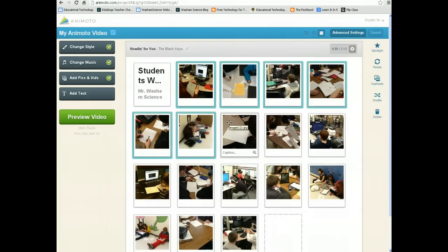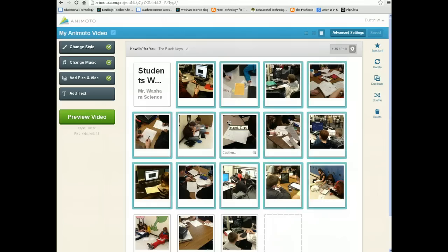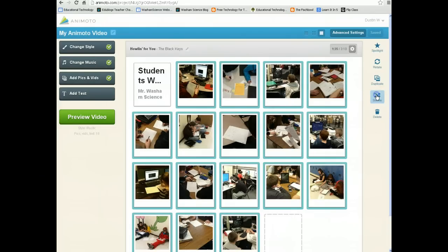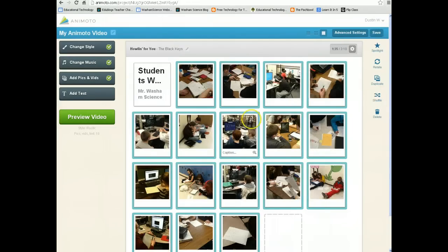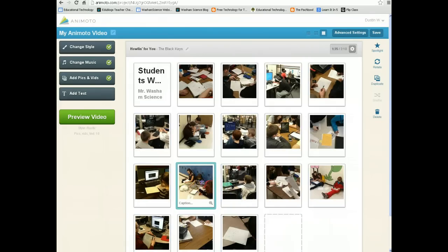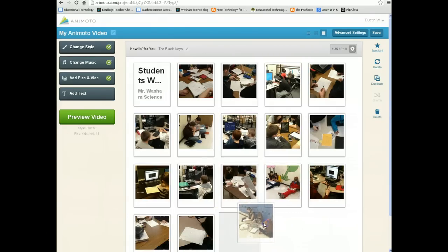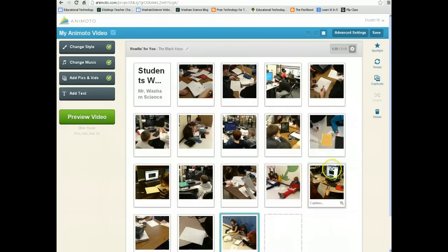If I select all the pictures and just want to put them in some random order, I can do that by selecting them all first and then choosing Shuffle. It shuffles all the pictures up for me. I'm just going to move one picture to the end. Alright, it looks pretty good to me.